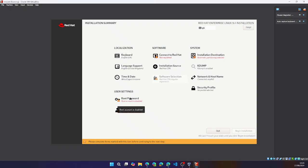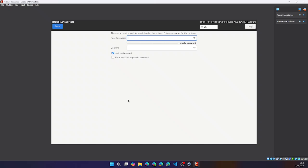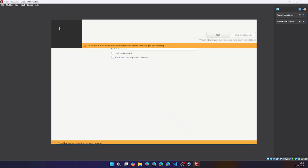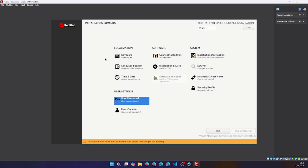So let's set up a root password. And then because of this error, we'll click on done twice. All right.